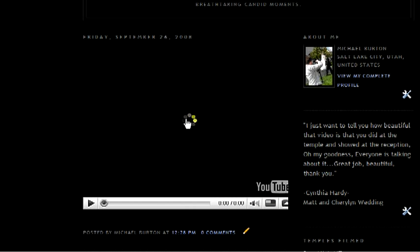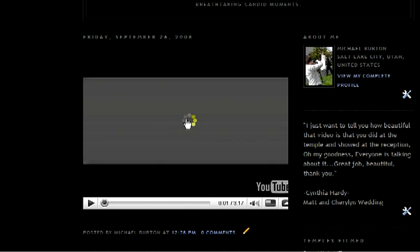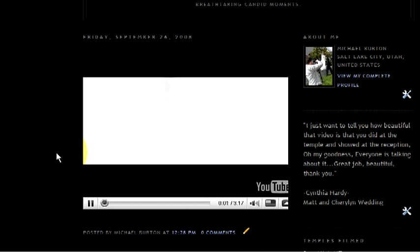So now you can click on it to get it to play and it's embedded right into your website. And again, you can do this not just on a blog, but you can do this to any website that you currently have.